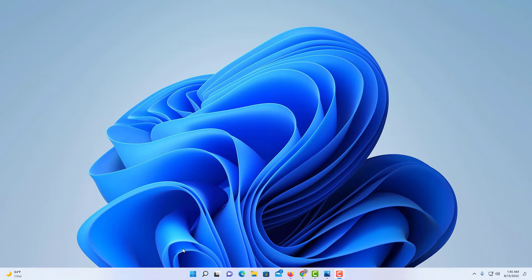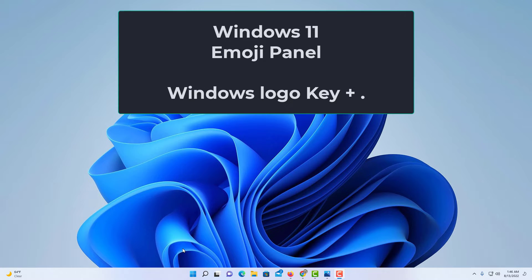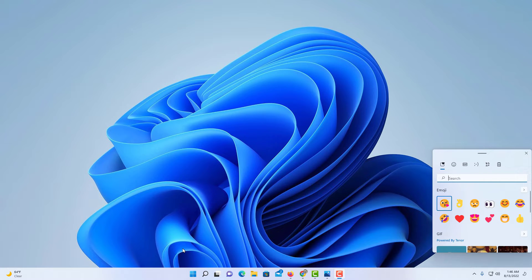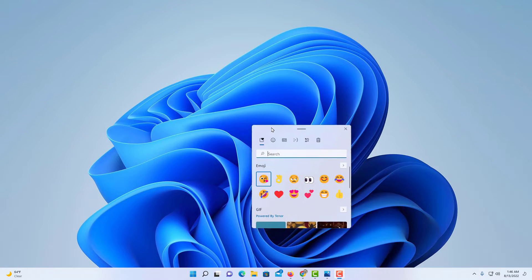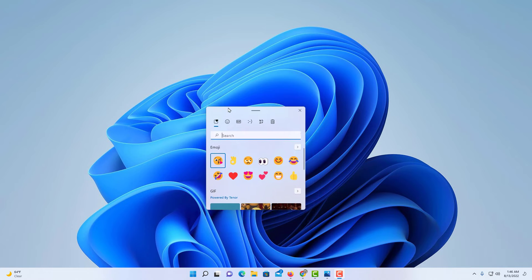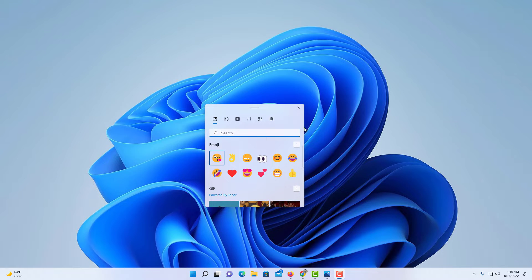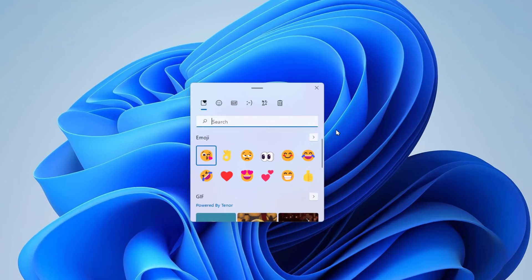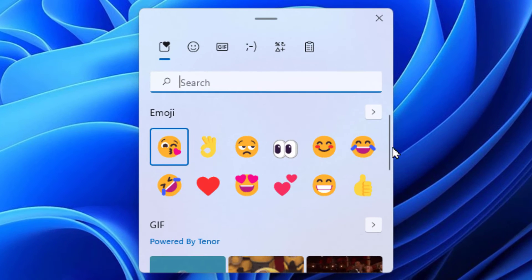To open the emoji panel in Windows 11, hold down the Windows logo key and the period. This little dialog box will open up. I'm going to zoom in on it a little bit.